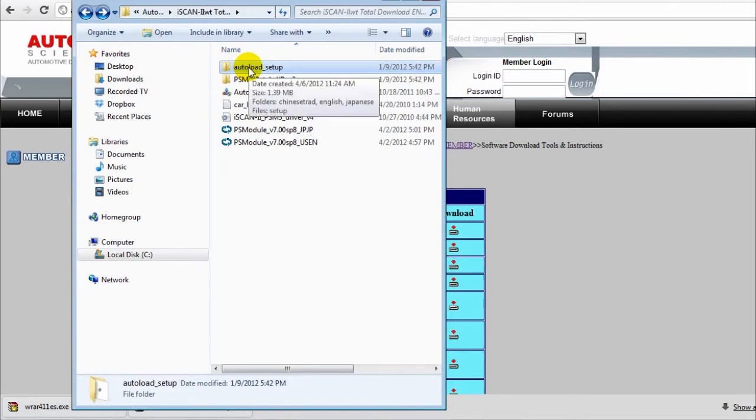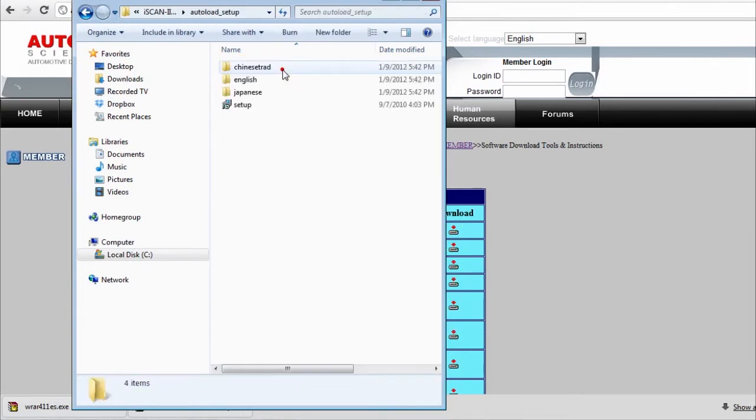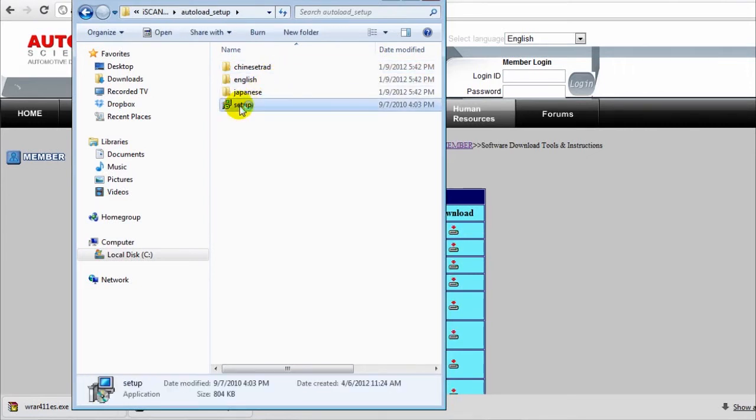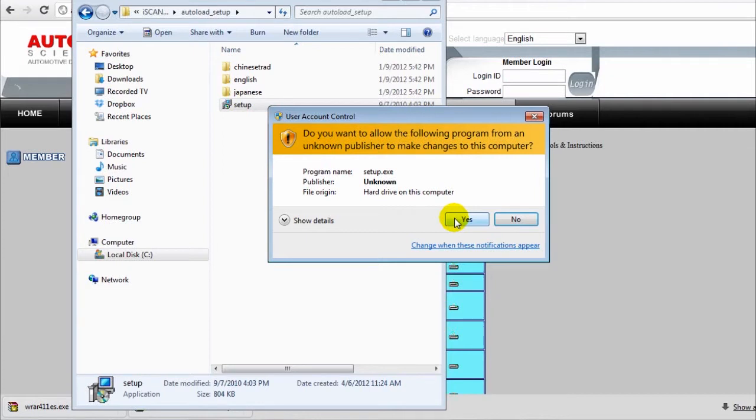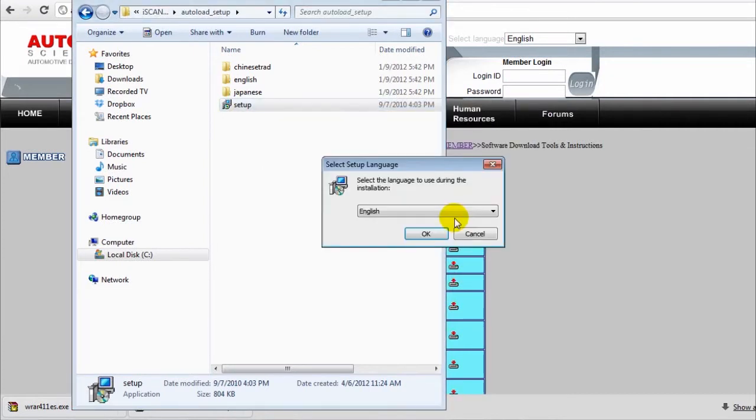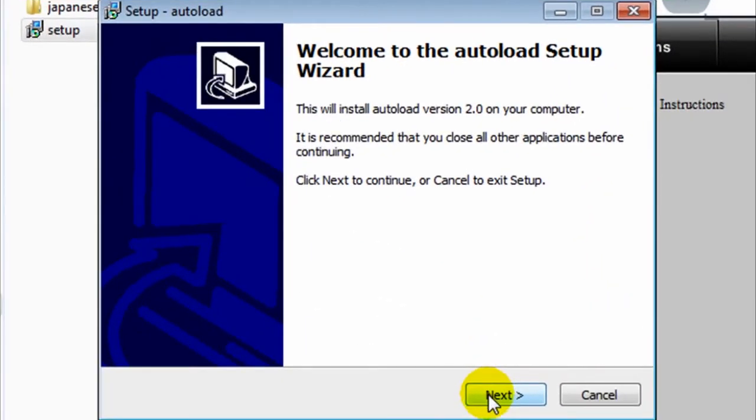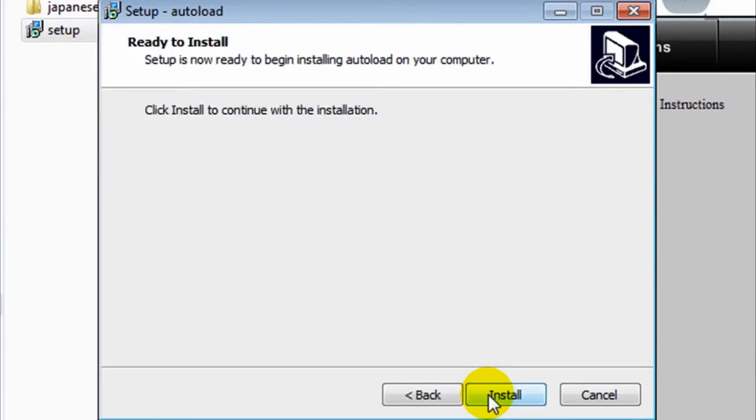Now we're going to open the Autoload file. Double-click on Setup, then press Yes, then hit OK. Then press Next on the Setup Wizard.